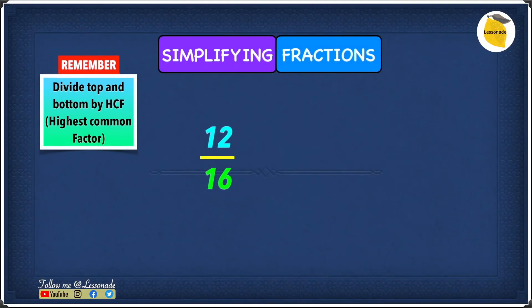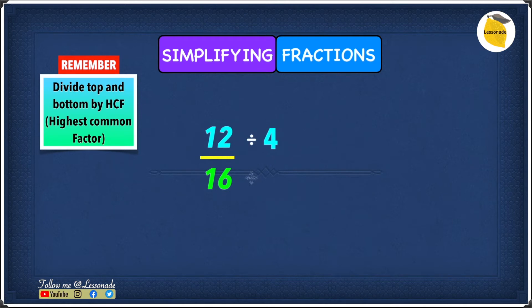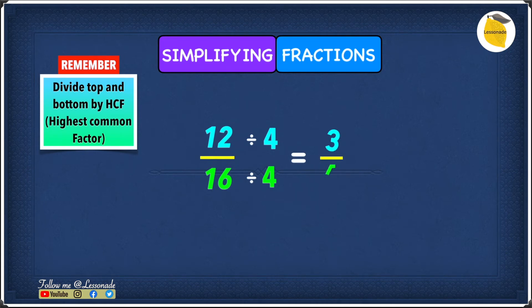We know that the highest common factor for both 12 and 16 is 4, which means we need to divide the top and the bottom by 4. So 12 divided by 4 gives you 3, and 16 divided by 4 gives you 4. That means 12 over 16 simplified is 3 over 4.